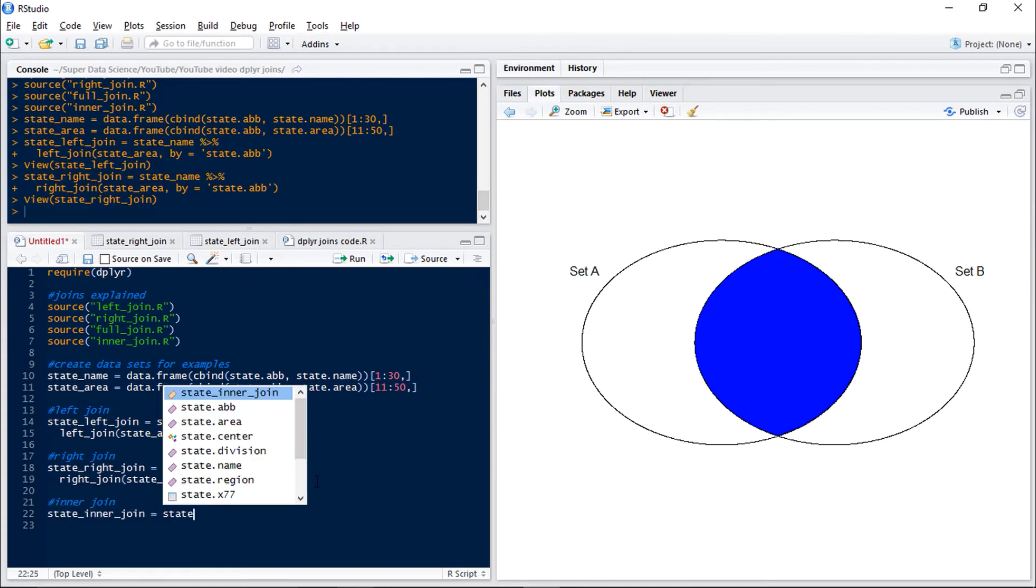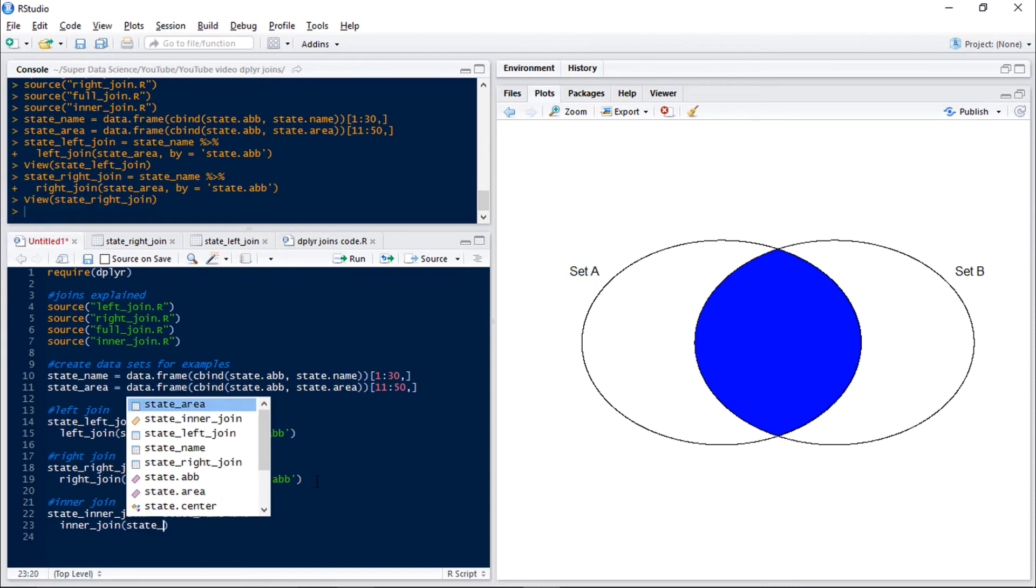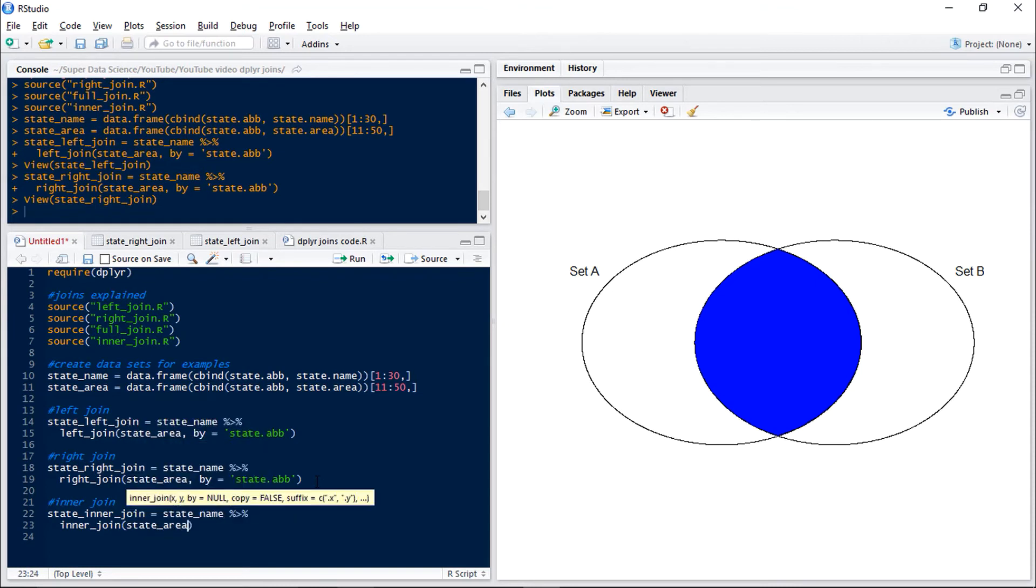Again the syntax is the same: state name, then our piping, inner join state area, and by is state abbreviation.